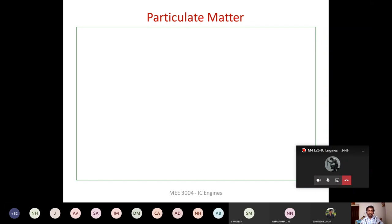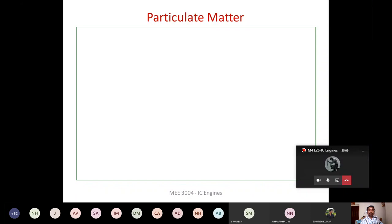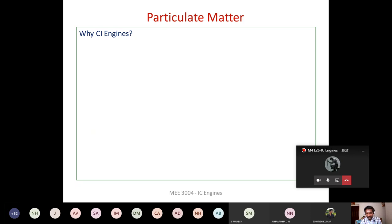Lube oil is also a hydrocarbon and is flammable, but its molecular weight is higher than gasoline so it does not combust as easily. In the SI engine, a very small amount of particulate matter forms because of lube oil. In the CI engine, both lube oil and diesel are of higher molecular weight, so soot formation is significantly higher.